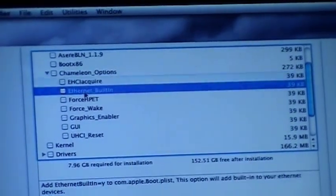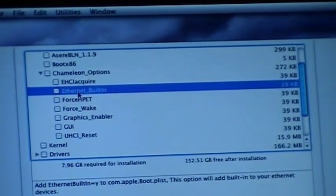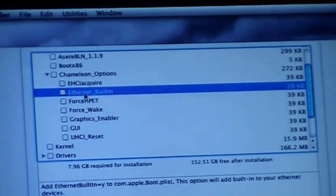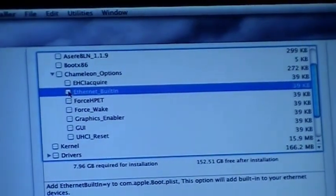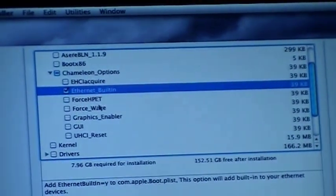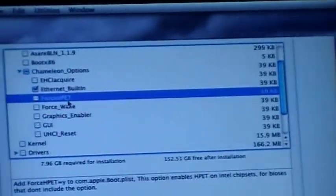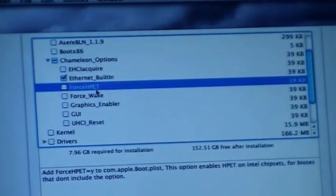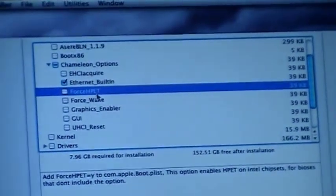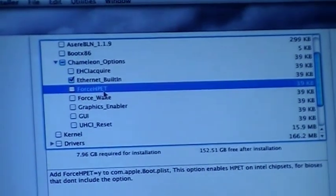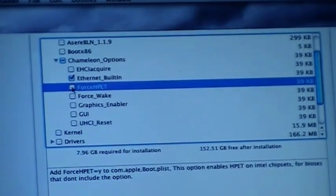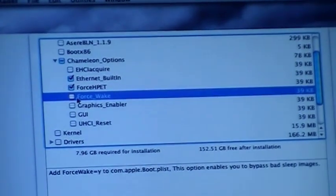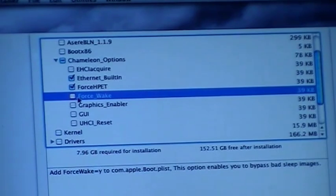This option will add built-in to your internet devices. We select that. Force HP 80 - this option enables HP 80 on Intel chipsets for BSS that don't include the option. Force Weak - this option enables you to bypass bad sleep images.